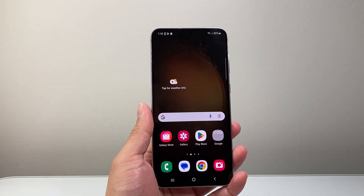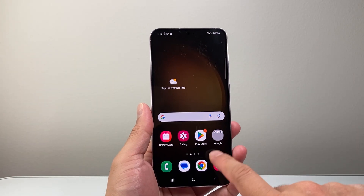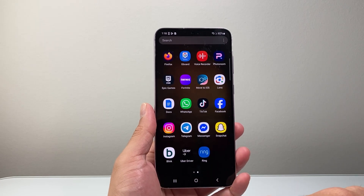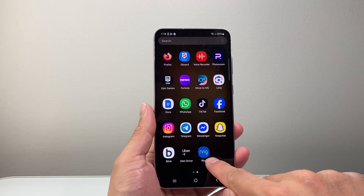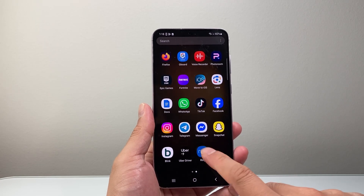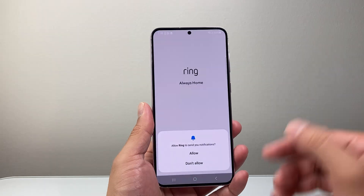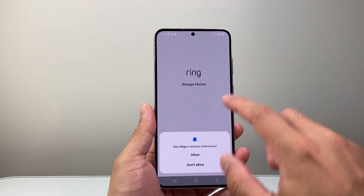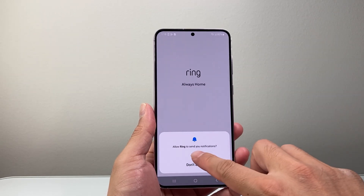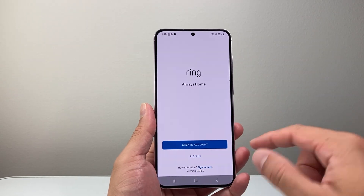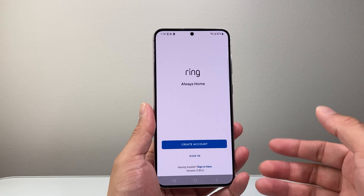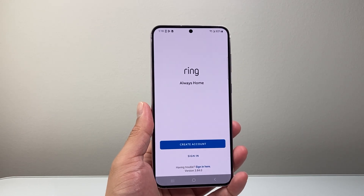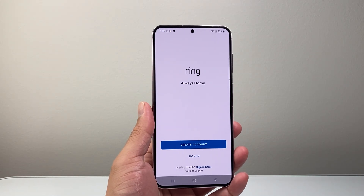And then we can tap here to get back to your screen. Swipe up and then swipe to the left and find the app here. Go ahead and open it up. From there you can go ahead and get started with signing in, creating an account, or setting up your device to use the Ring app. So that's how you do it.